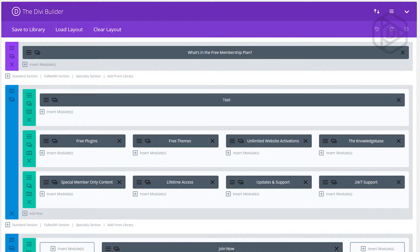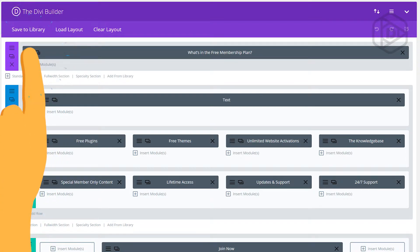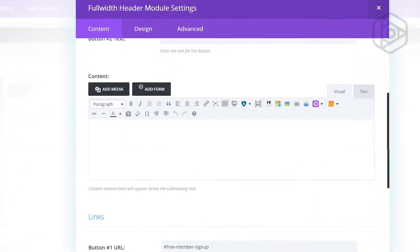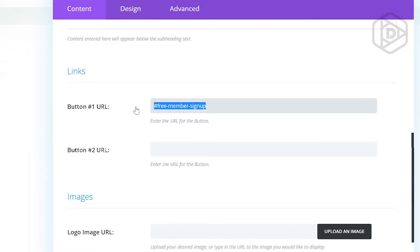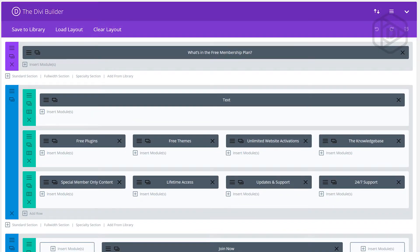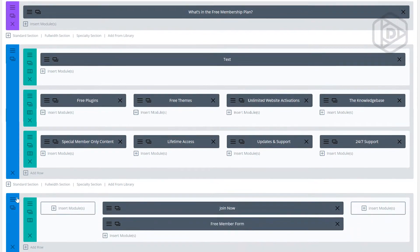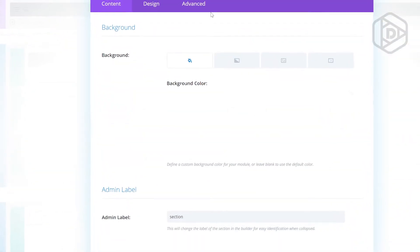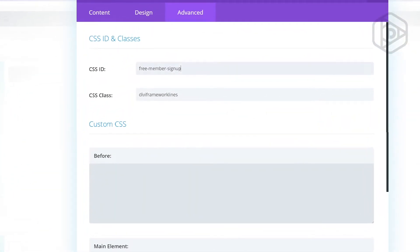I'm going to click Edit Page and show you exactly how this works. So first of all I've got a header — the free membership plan section is there. If I open that up, let's take a look at what we've done with the button. The button text says #free-member-sign-up. Just remember that: free-member-sign-up. Then the section which I want to scroll down to — if I open that up and click on Advanced on the section, you'll see it says free-member-sign-up.